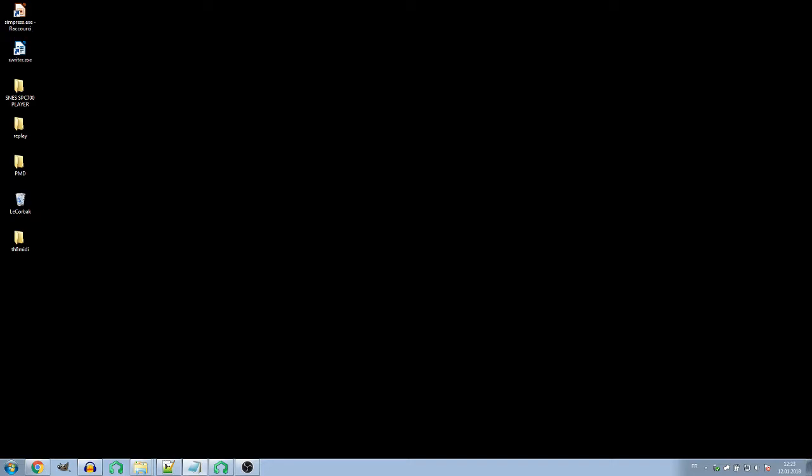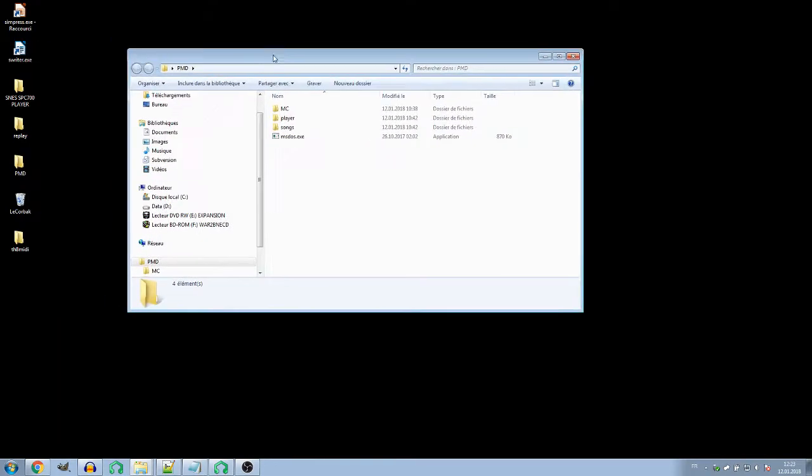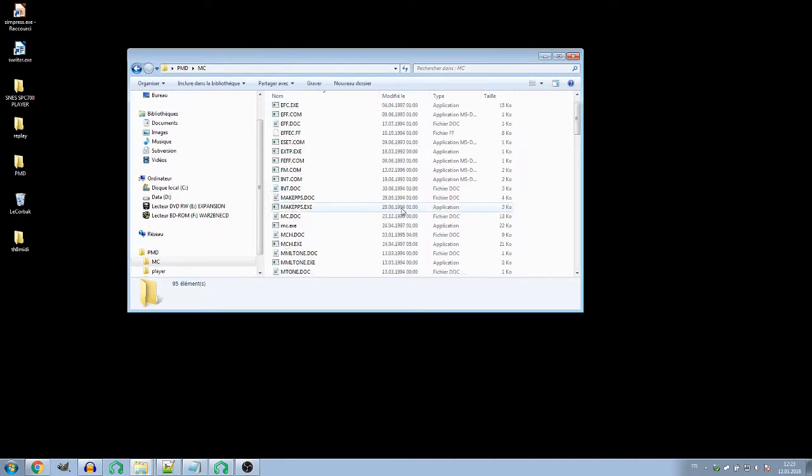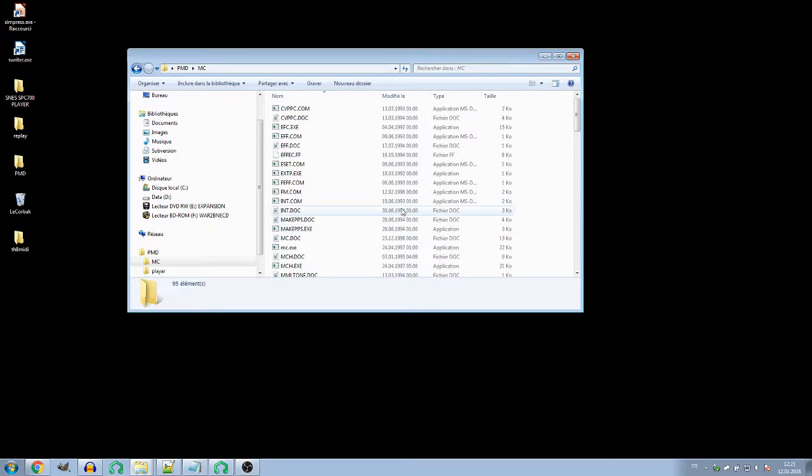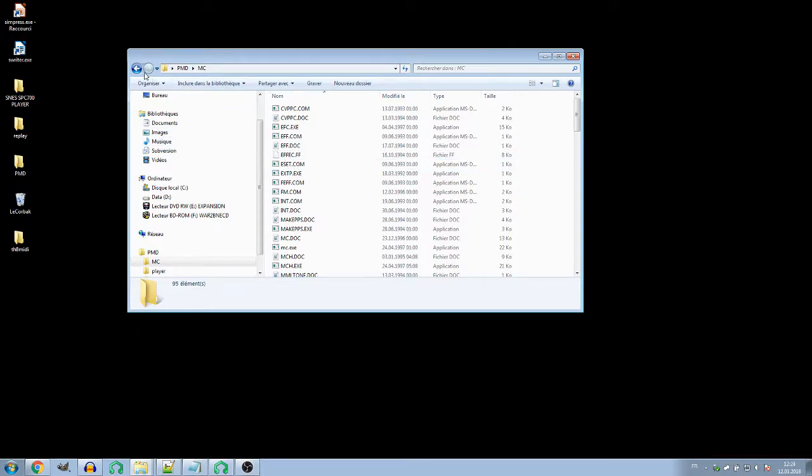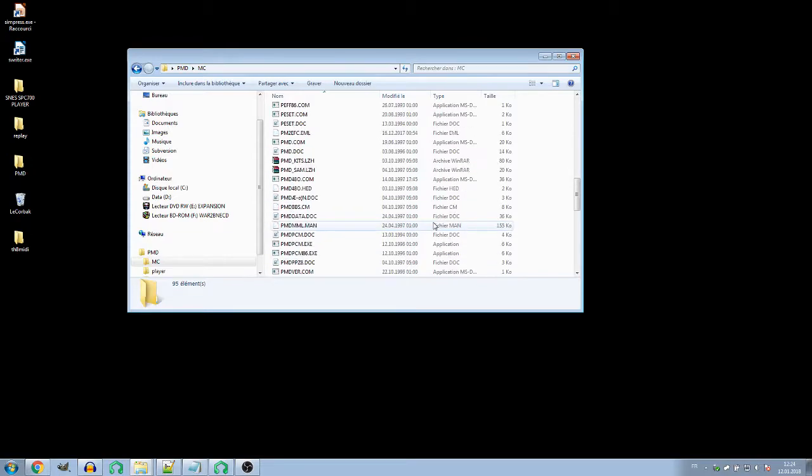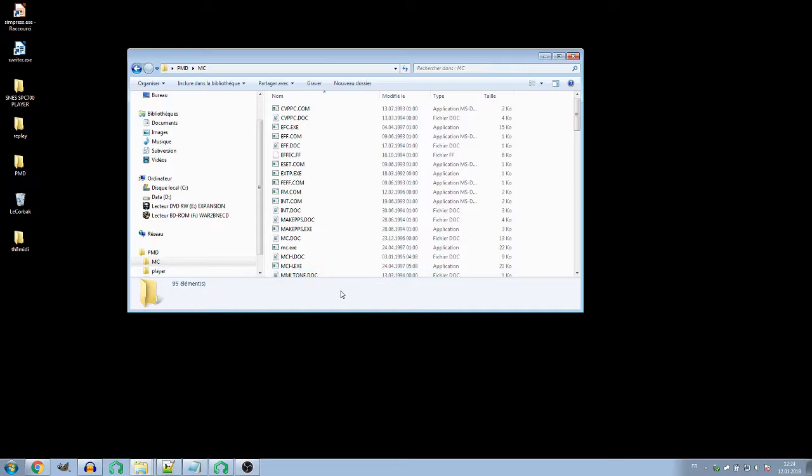You will also need the compiler. The compiler is called MC. There's a lot of files you'll need, but really the only one you'll need is MC. You'll also need the MS-DOS emulator because this MC compiler is very old from 97. The MC compiler is an old 16-bit application for DOS.